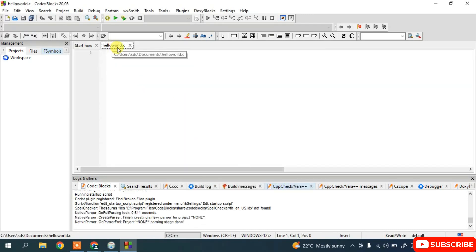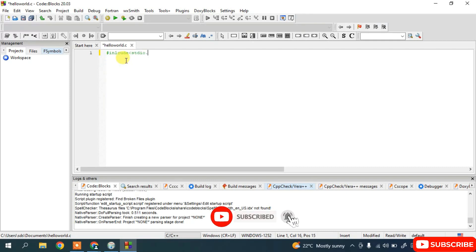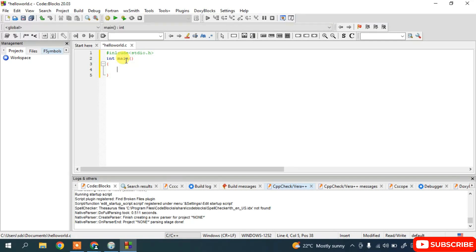The file 'hello world' is created. Now write a simple Hello World program: type '#include <stdio.h>', then 'int main()' with braces, then inside write 'printf("Hello World");', followed by 'return 0;'.